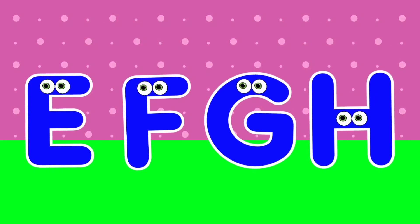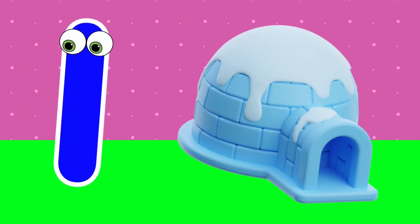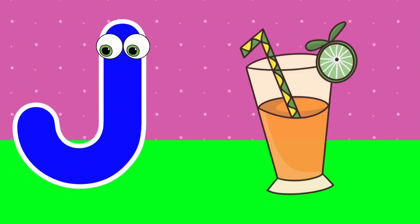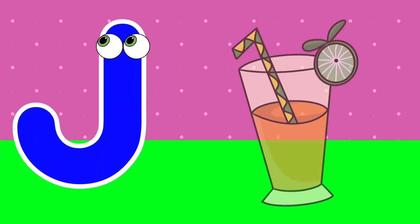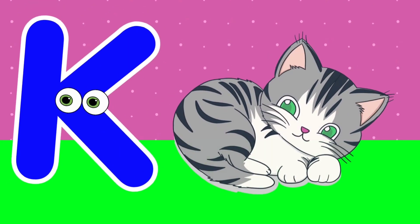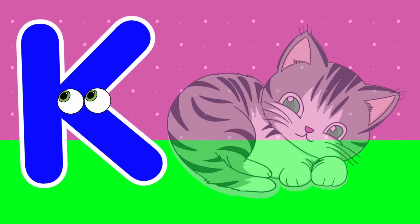I is for igloo. I, igloo. J is for juice. J, juice. K is for kitten. K, kitten. L is for lamp. L, lamp.